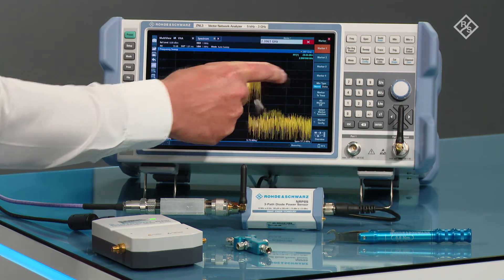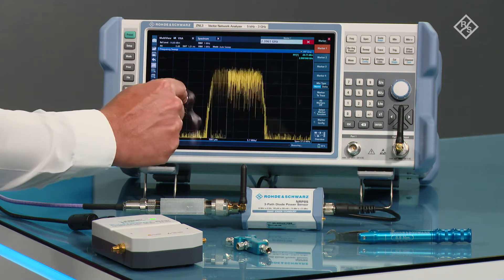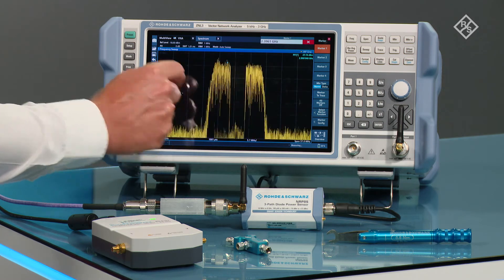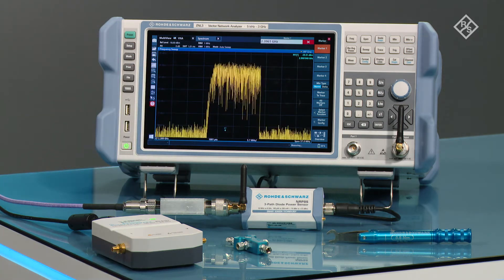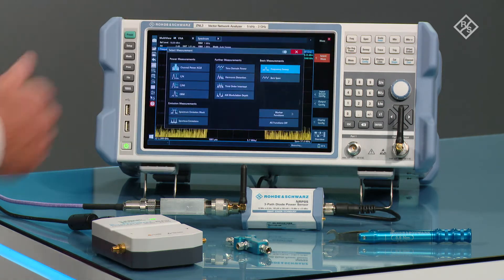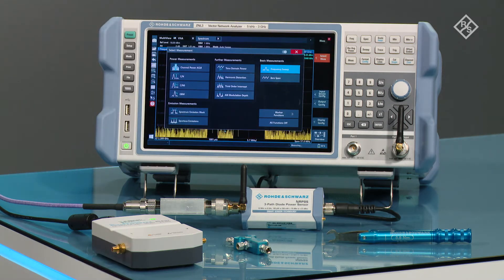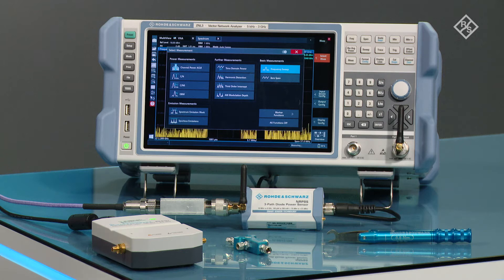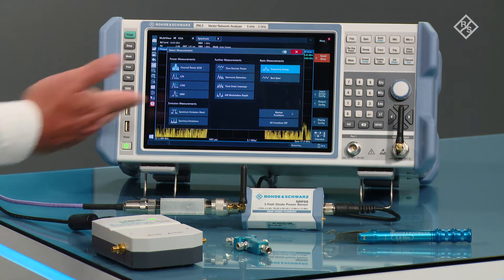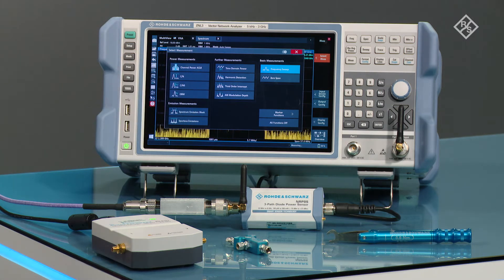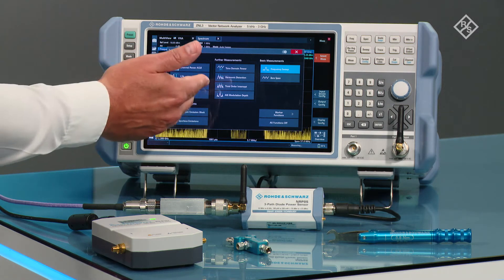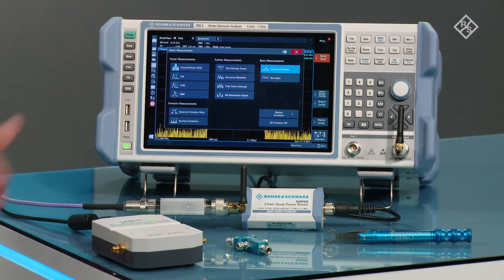We can use the pinch zoom capability. And in the measurement menu, you have the ability to have predefined measurements here — things like adjacent channel leakage ratio, carrier to noise ratio, spectrum emission masks, and also the ability to do time domain and harmonic distortion measurements.